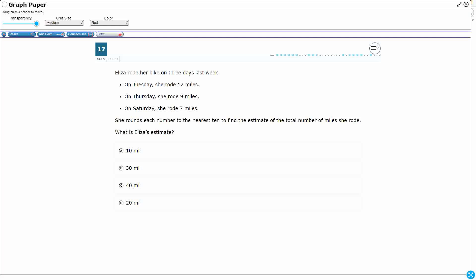Alright, so we have Eliza here and Eliza is riding her bike on three days. So we've got 12 miles, we've got 9 miles, we've got 7 miles, and it even tells us what to do. She rounds each number to the nearest 10 to find the estimate of the total number of miles she rode.